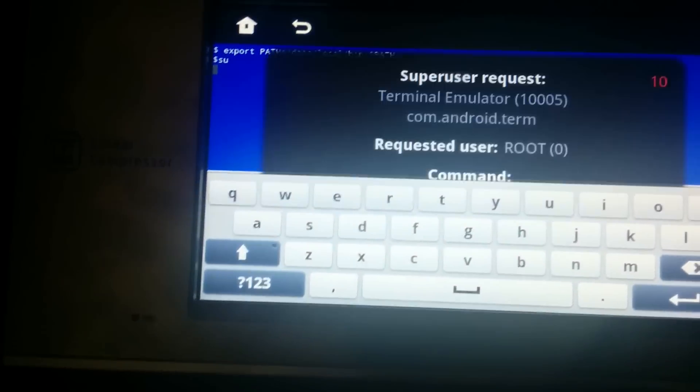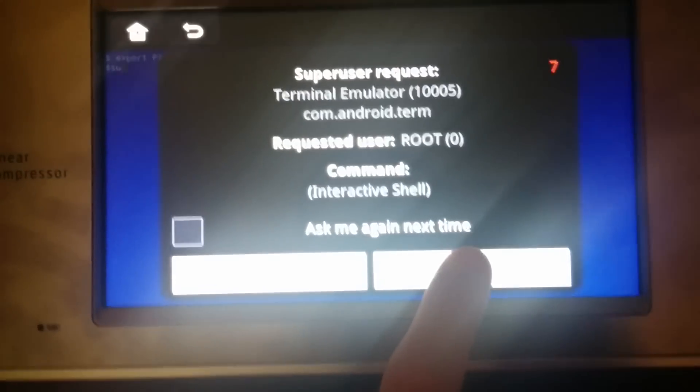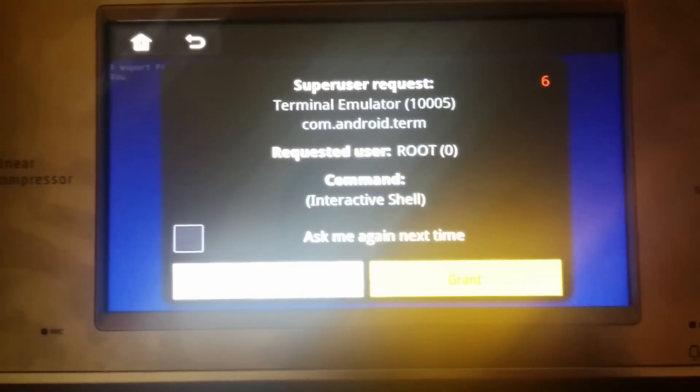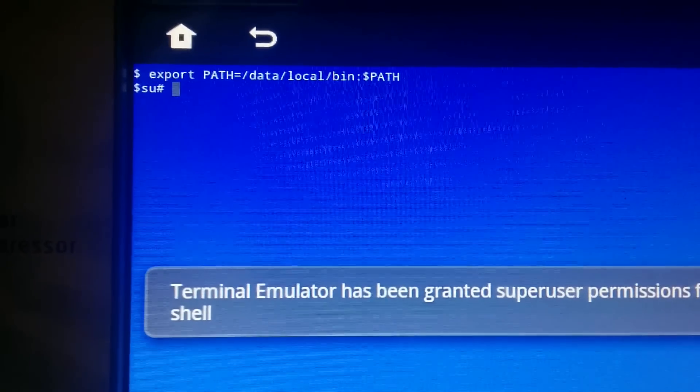As you get a prompt... yes, I do want to allow. I am now root.